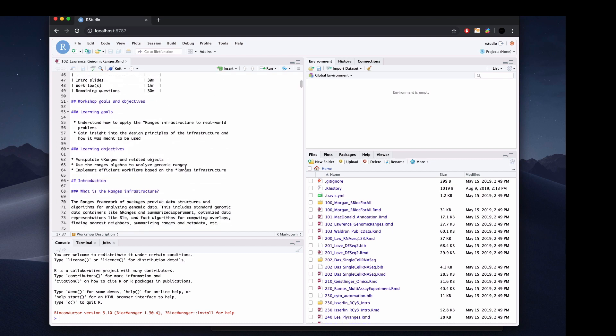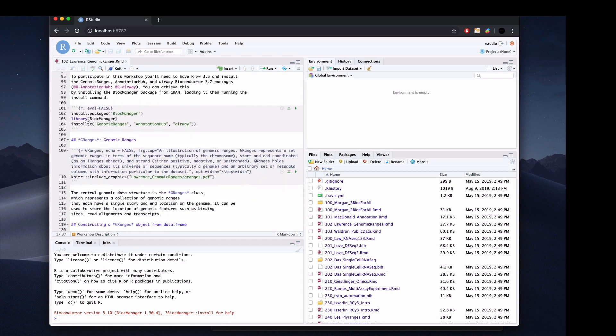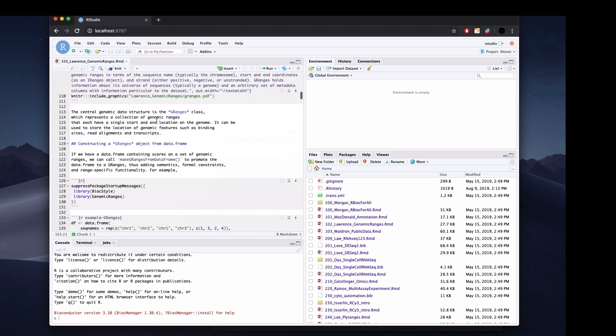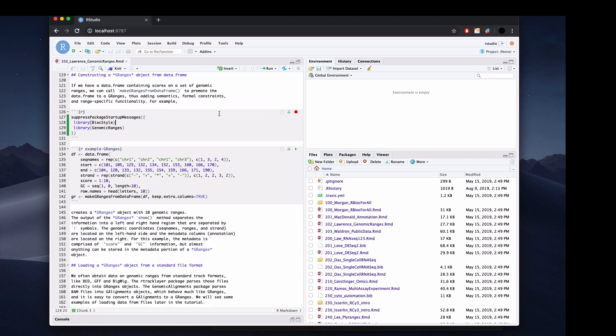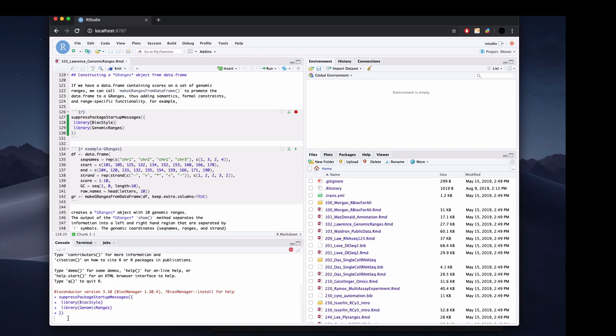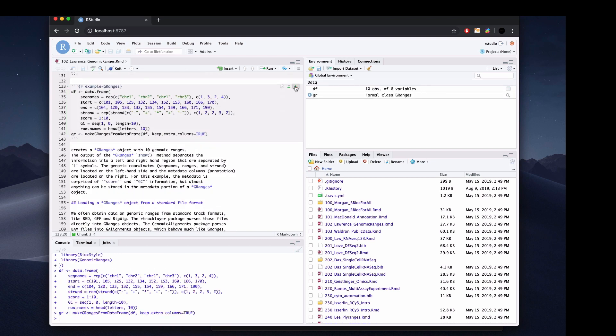Since we already installed all the packages, we will not run commands that say install package. And we don't need the Bioconductor manager library because that library is for installing packages. So what you will do - you just load the library. So you just click this button and it will load the library here. See, it loaded the library. So you can run all the code here.